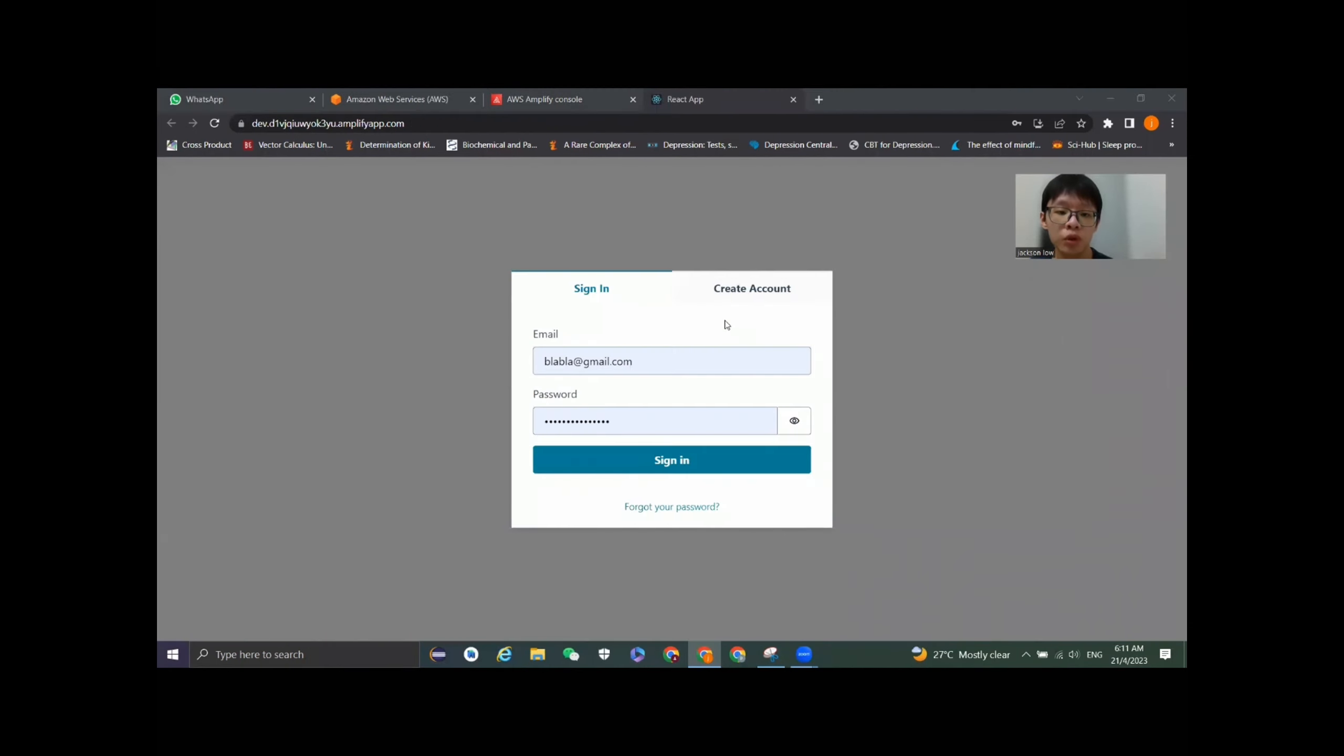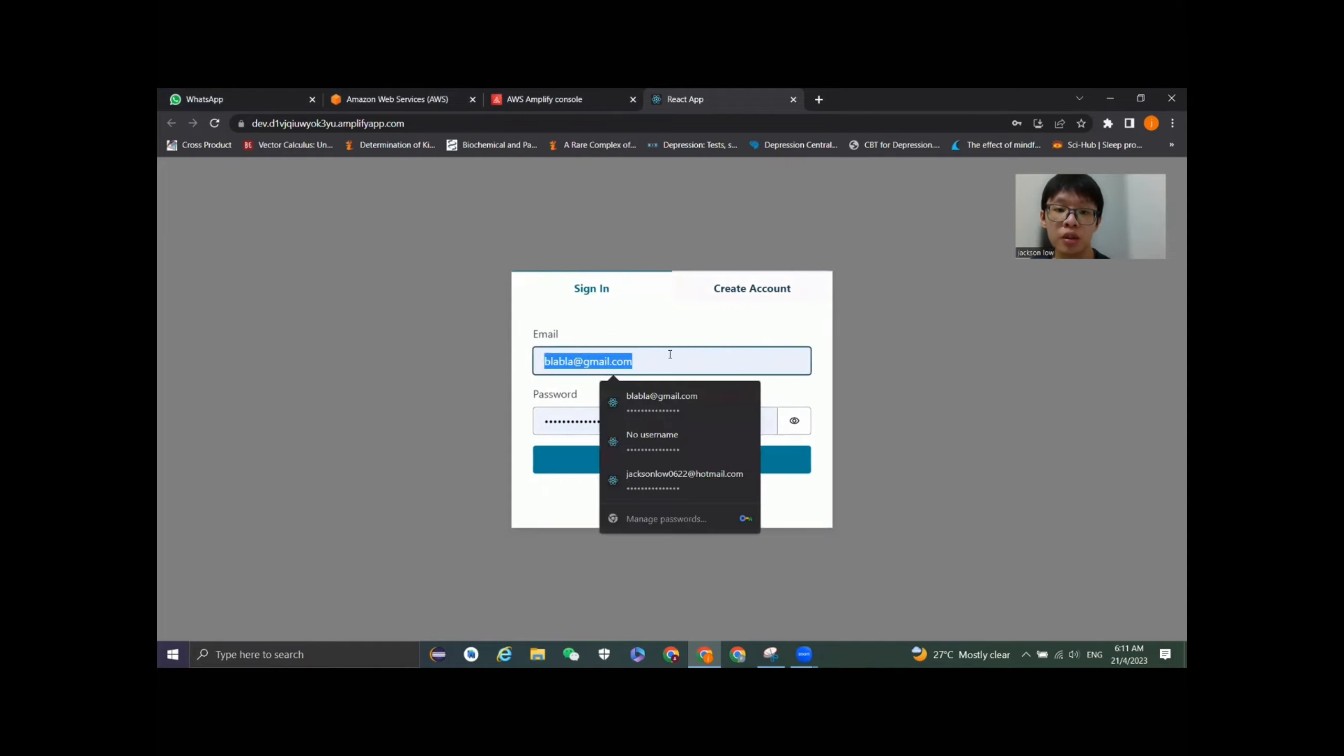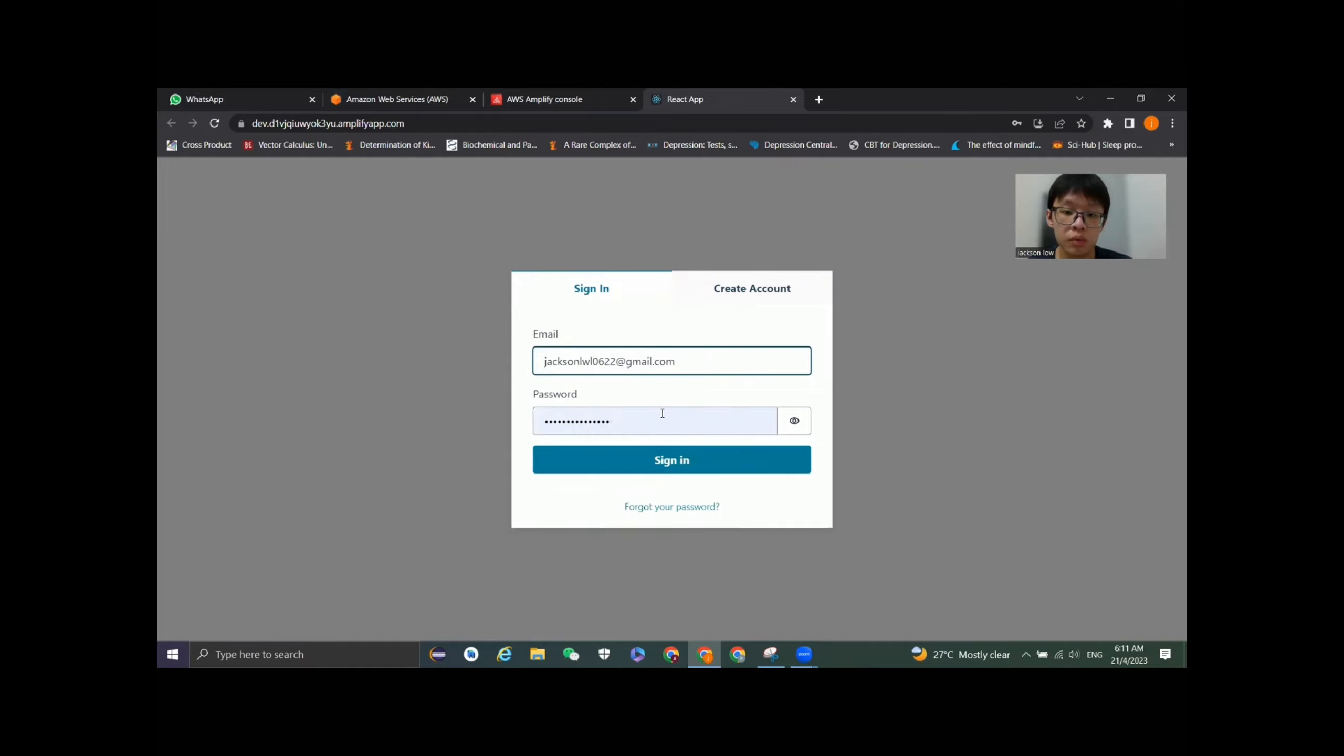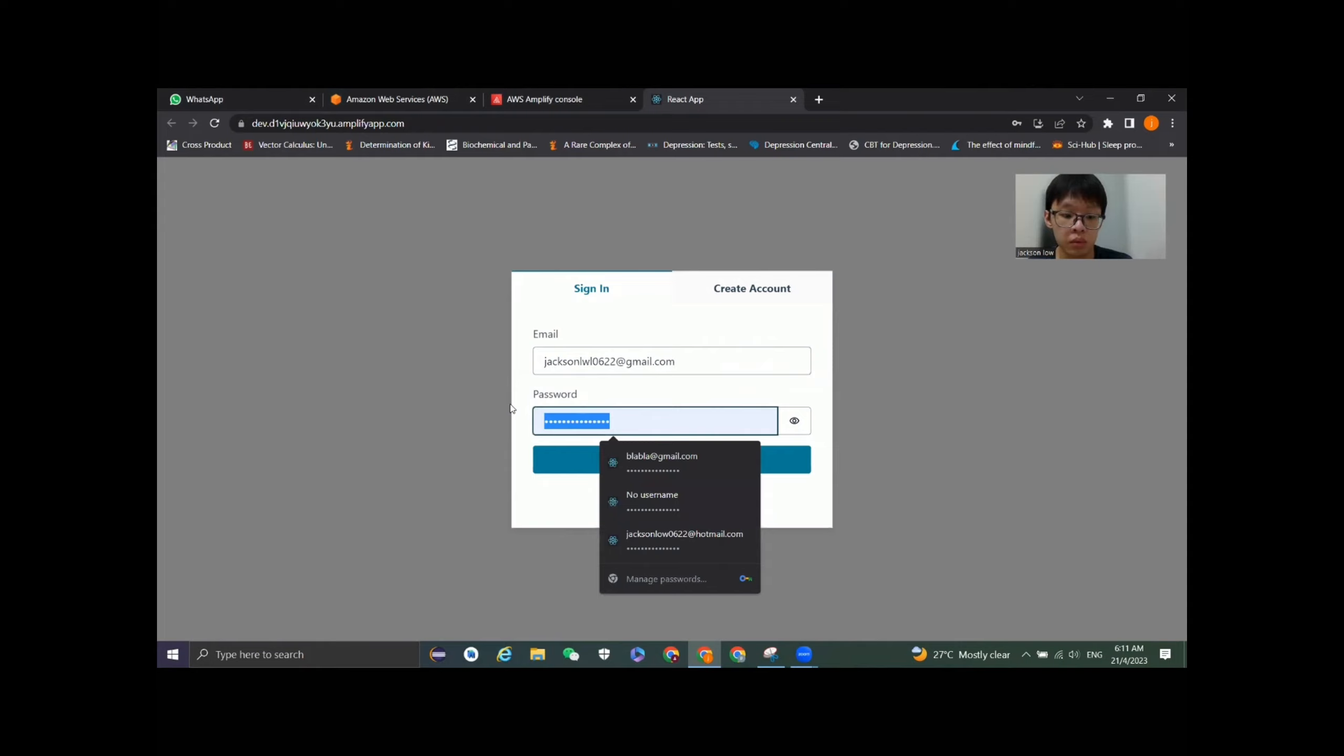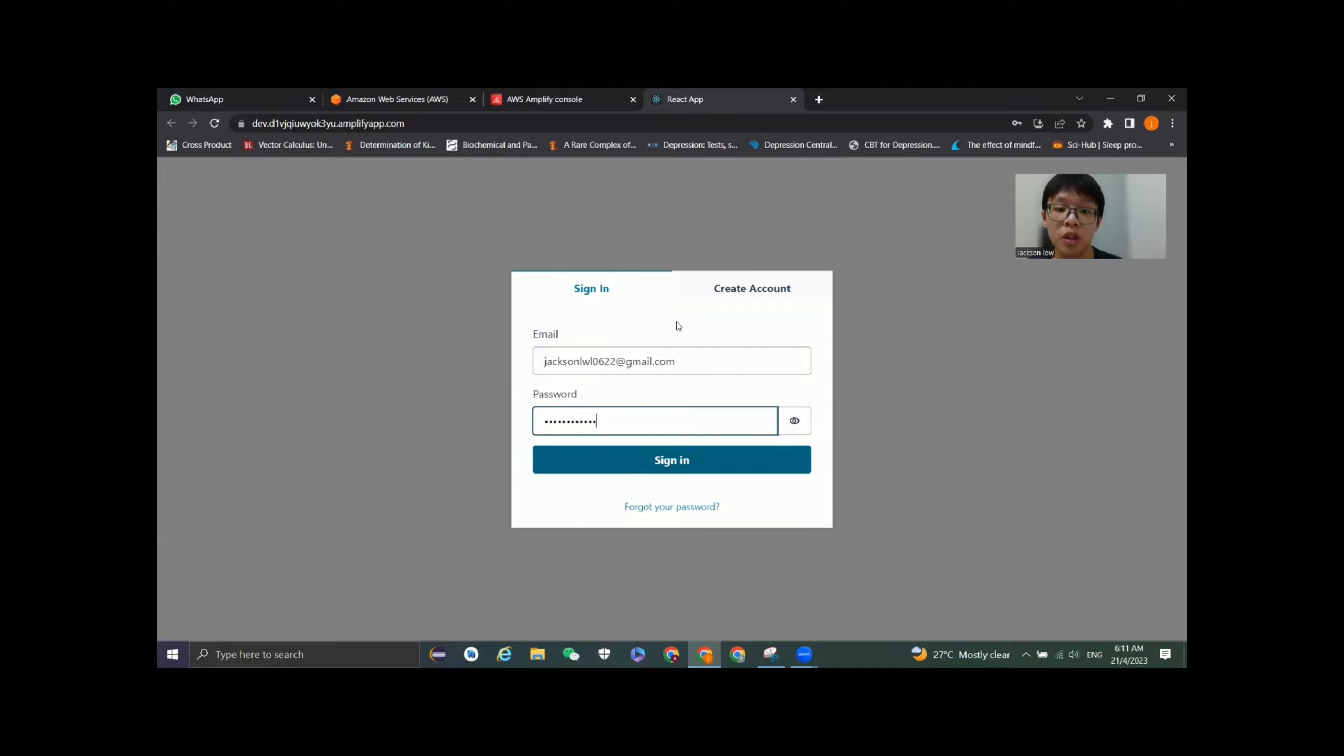Before we can proceed to the home page of the food order system, the system requires us to sign in or create an account if we are a new user. Now I will try to sign in to the system. The sign-in as well as the create account will verify the details with Amazon Cognito. Amazon Cognito will do the authentication part for this section.